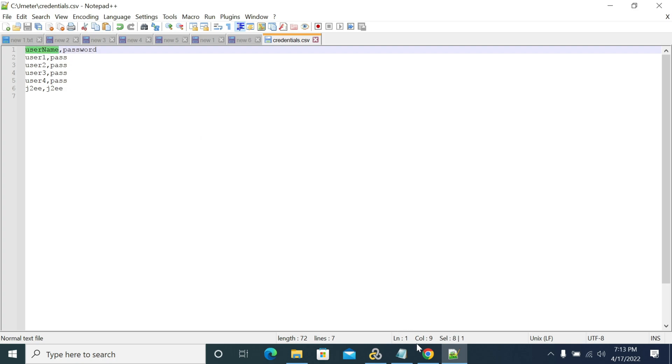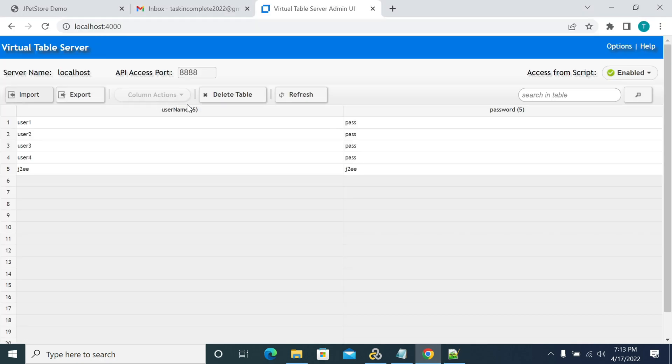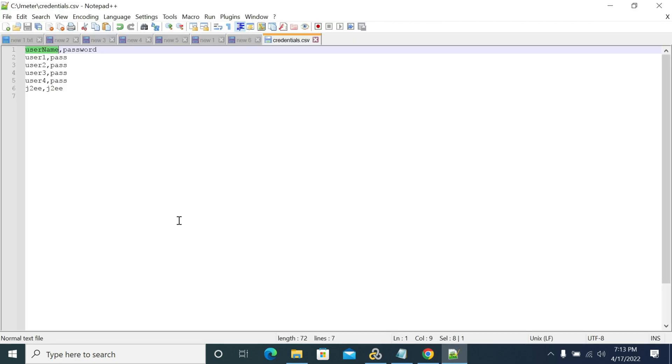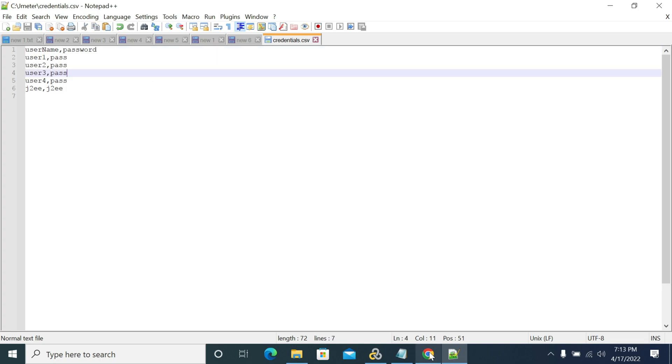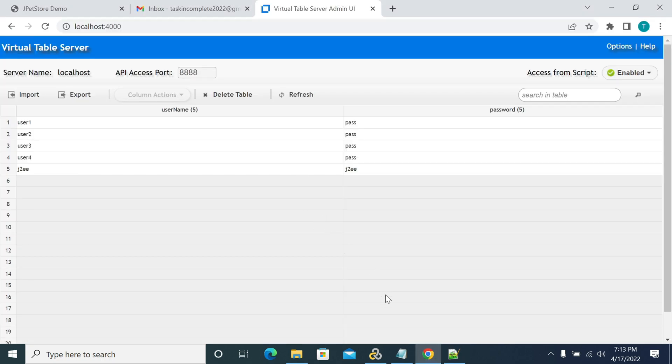If you miss to write your header, the first column will be by default taken as a column name. So don't forget to give your column name in the first row of your CSV file or your test data file.